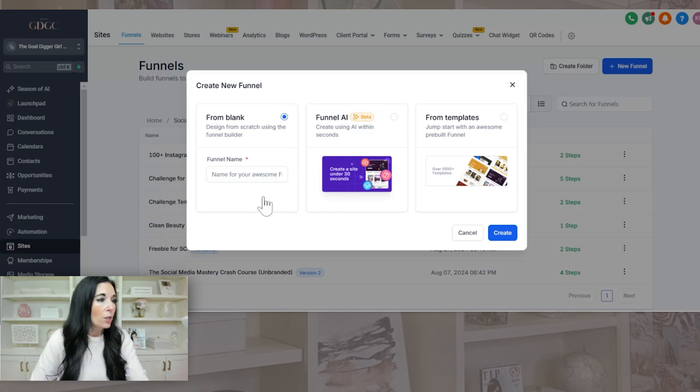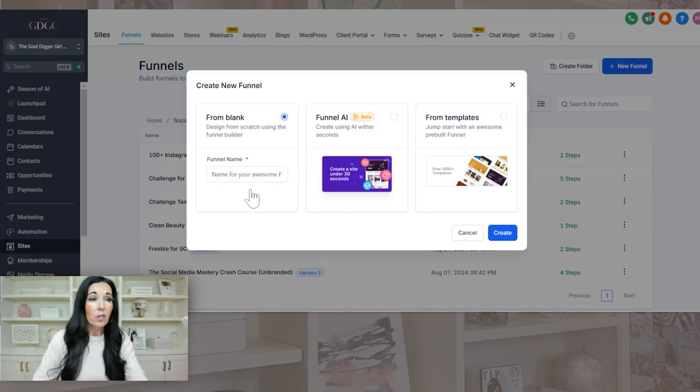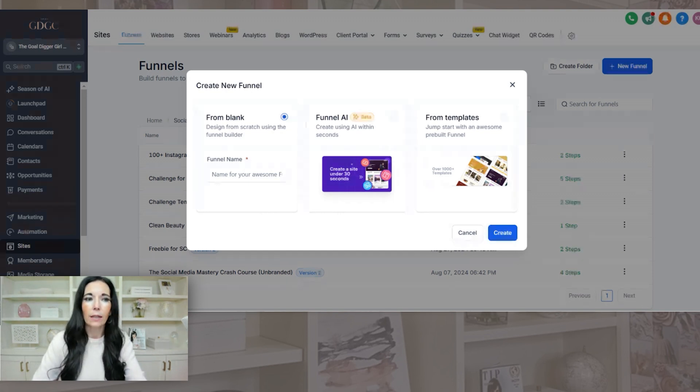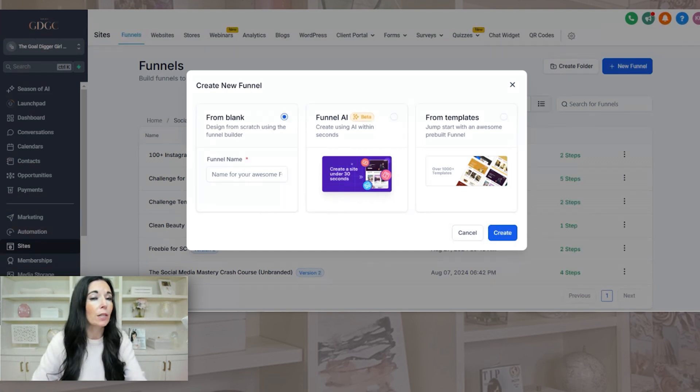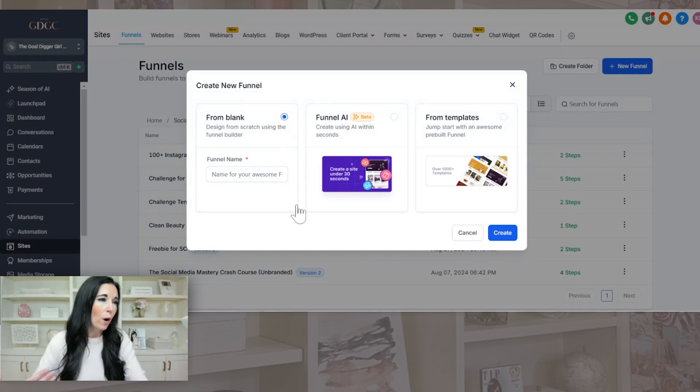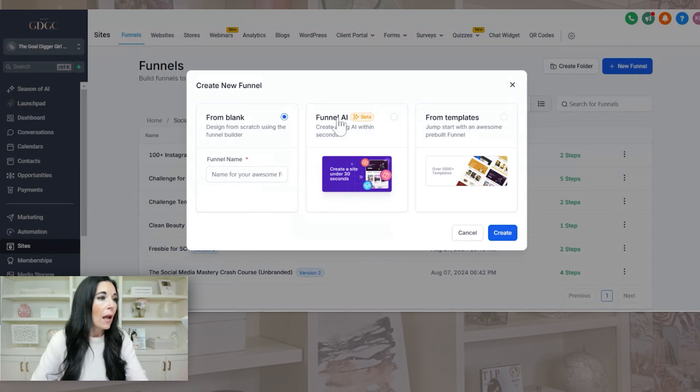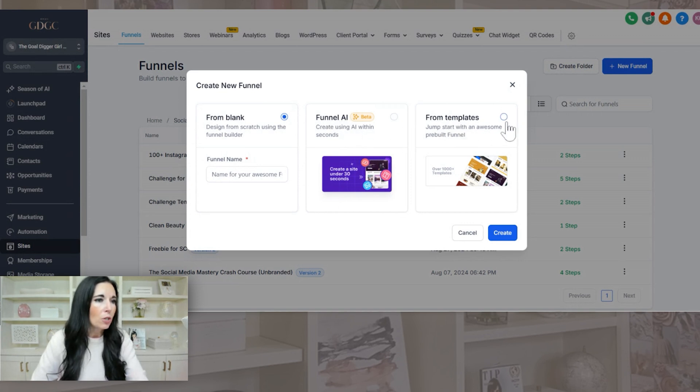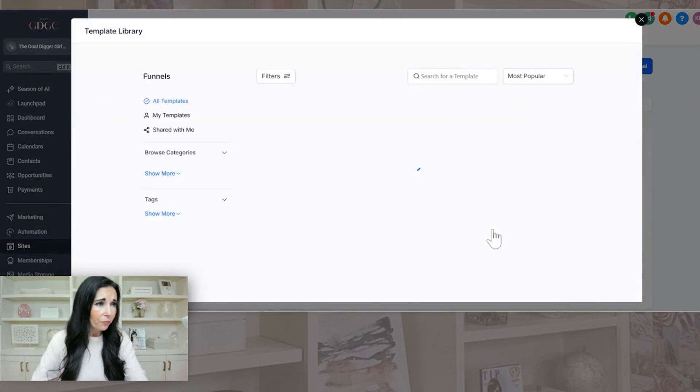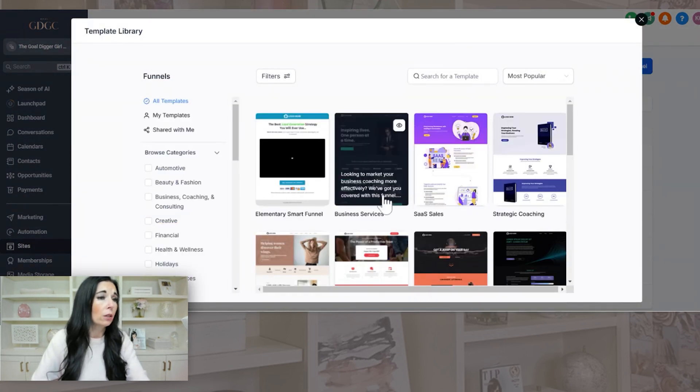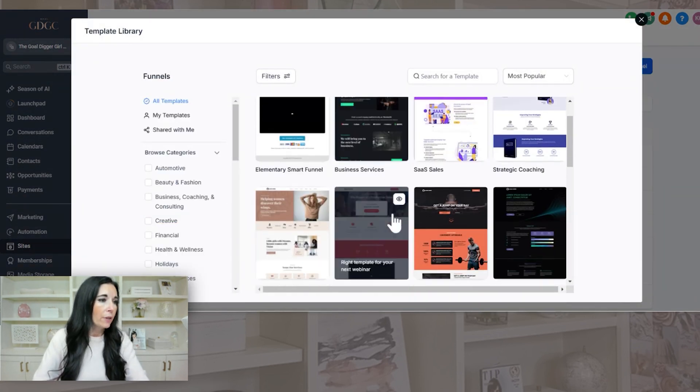So obviously you can build one from scratch. I will tell you the editor, the funnel builder is very similar to ClickFunnels, like eerily similar to ClickFunnels. So if you've used ClickFunnels, you could probably build it from scratch. I'm one that I prefer to have a template. I'm going to show you how to use their funnel AI because I actually love it. And then I wanted to do this live is to look at their templates.